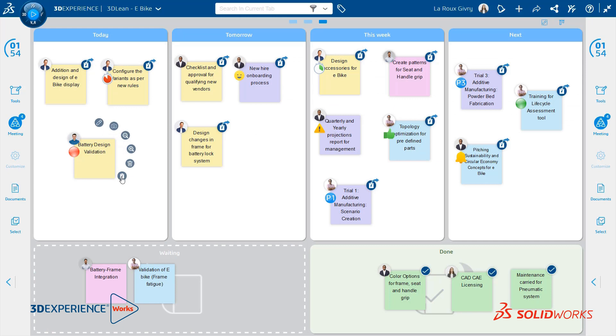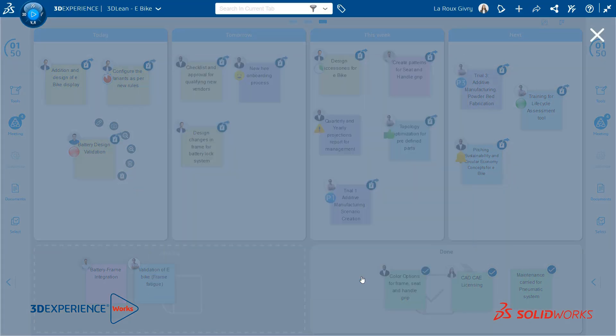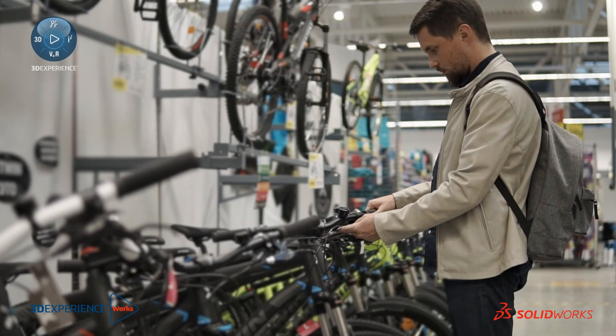With your data on the platform, you and other stakeholders can review and collaborate in real-time from anywhere with any device with just an internet connection.